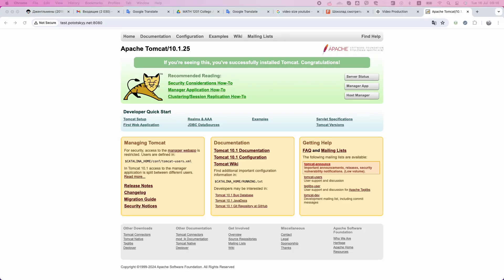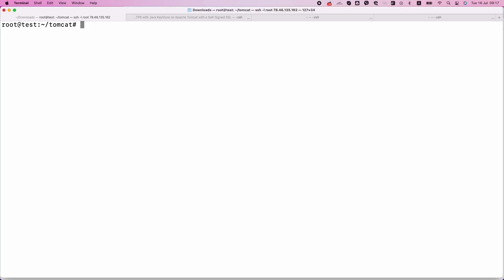Hello everyone. In this video, we will learn how to configure HTTPS on Apache Tomcat using a Java Keystore and a self-signed SSL certificate. We will cover the entire process, from creating a Java Keystore to configuring Tomcat to use it. Let's get started.